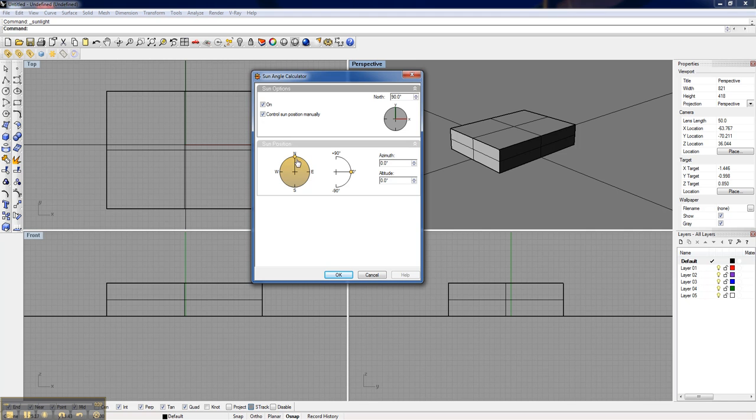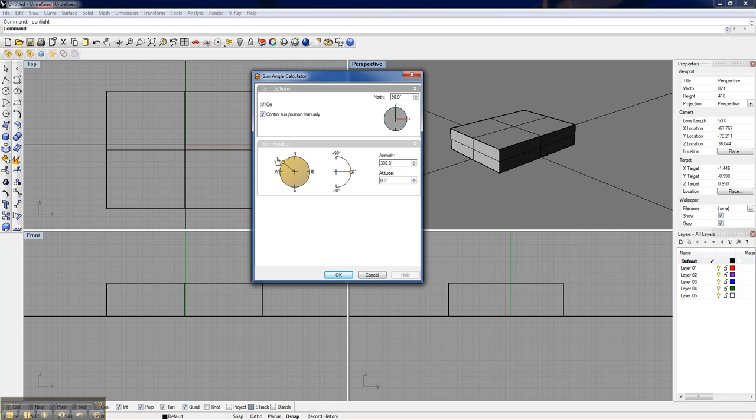Nine times out of ten, I just use these manual controls and set where I want the sun. North of the equator, the sun comes from east to west and it's to the south. South of the equator, of course, the sun is up on the northern side. So for accurate renderings, you're going to want to have a sun position that seems to make sense.